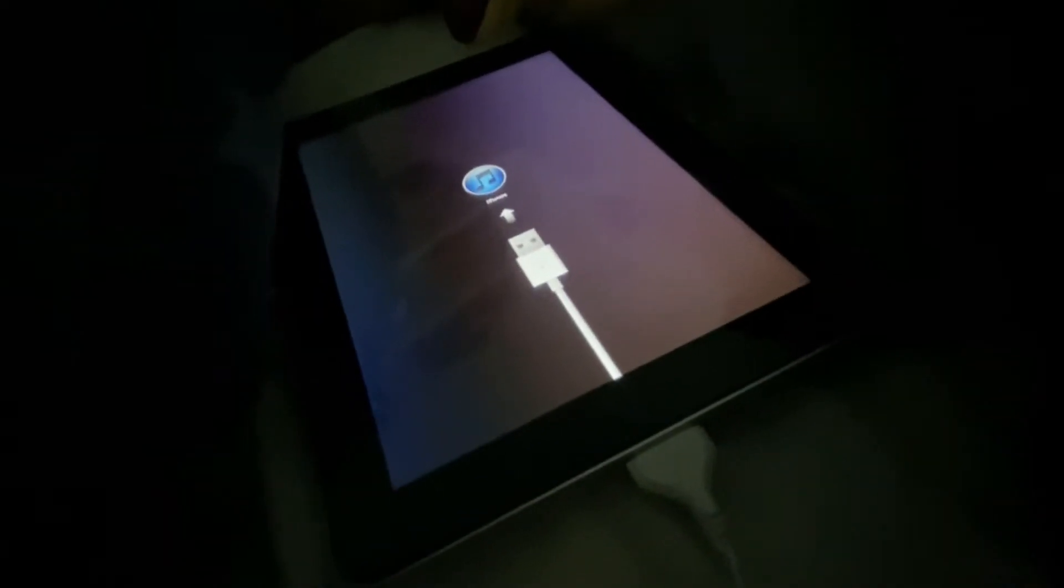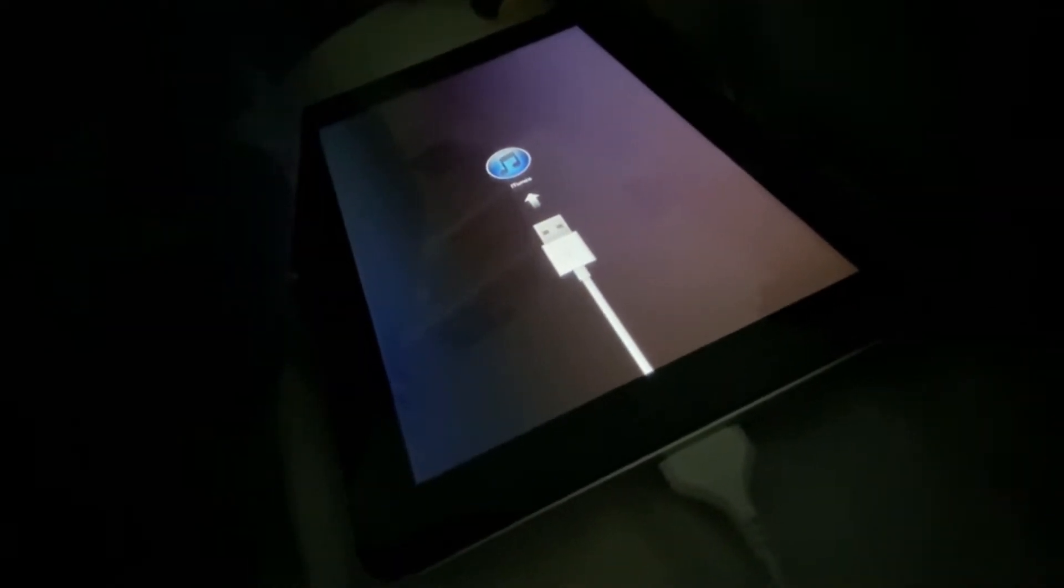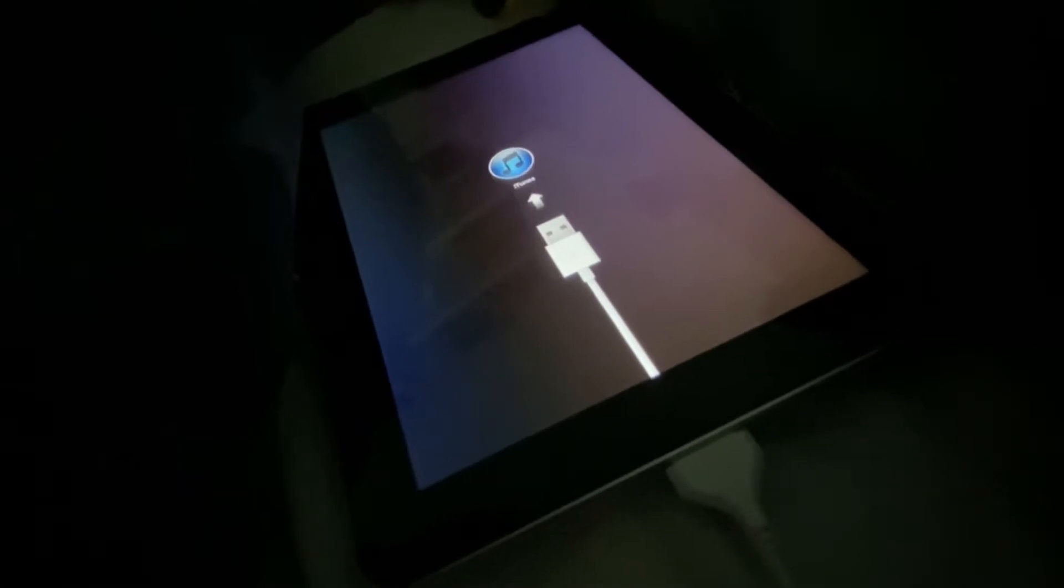So the iPad turned on but it was boot looping, so now I'll put it into recovery mode so it can just focus on charging.